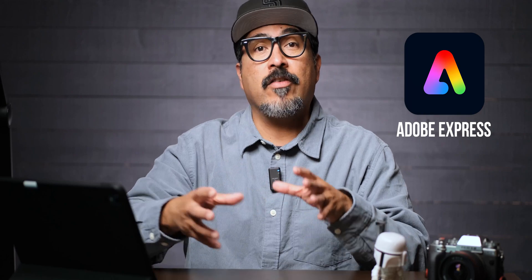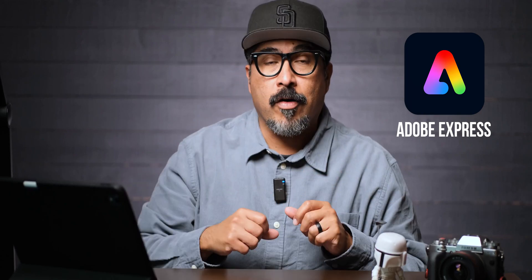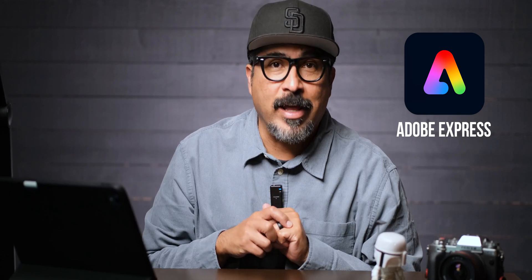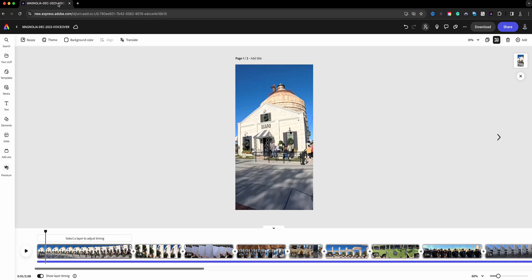Let's go ahead and dive right in. Here I have a project that I've already created. This was a trip we took to Magnolia. As you can see, we have the scenes here: one, two, and three, and so on. Each of these here are scenes.